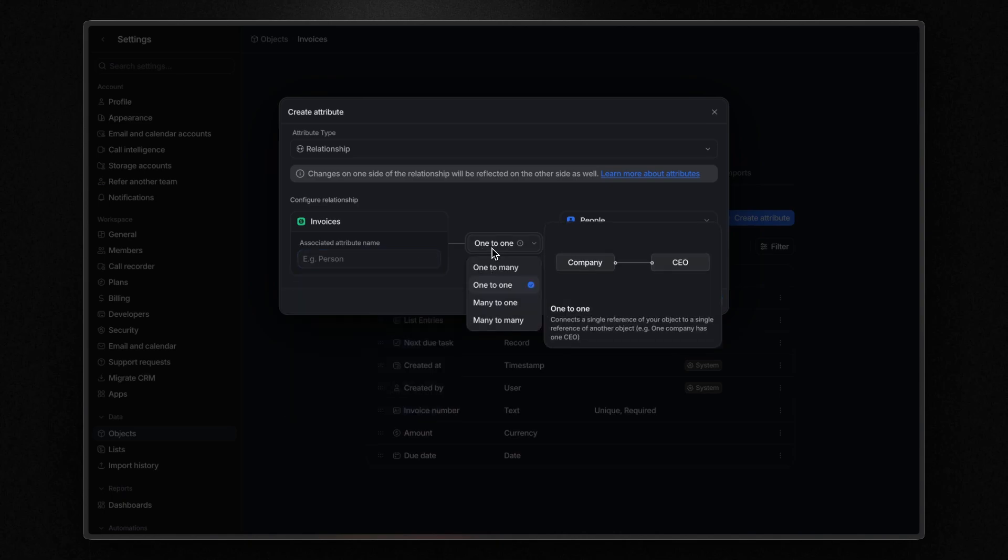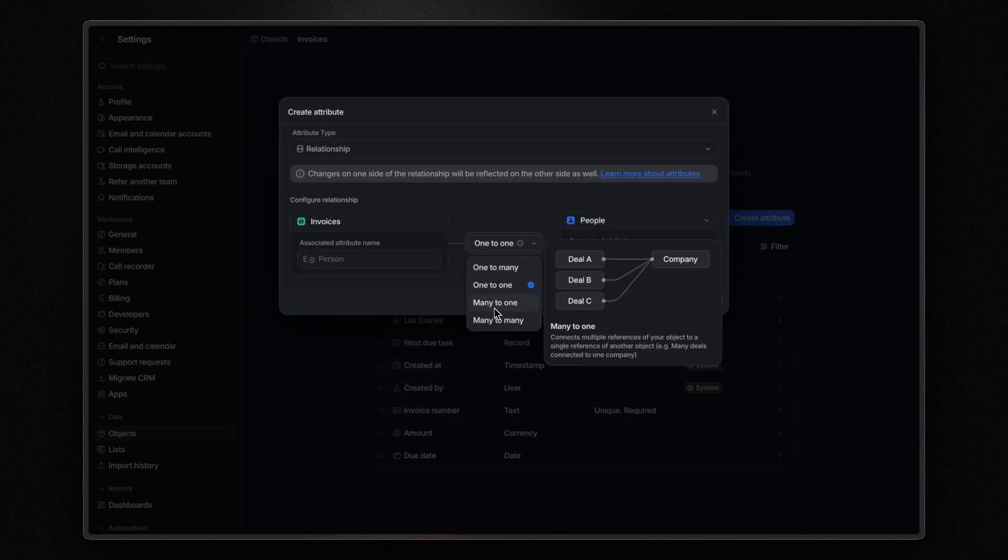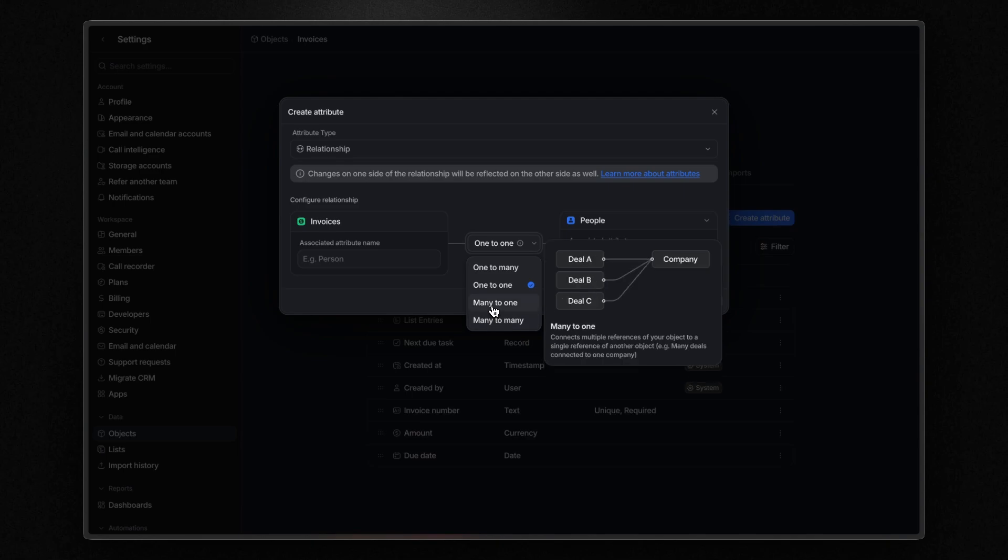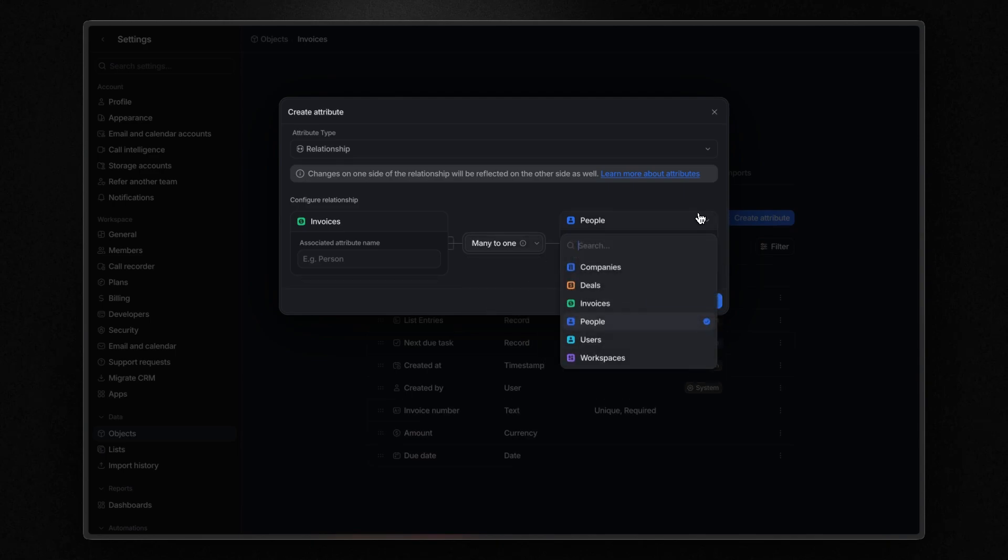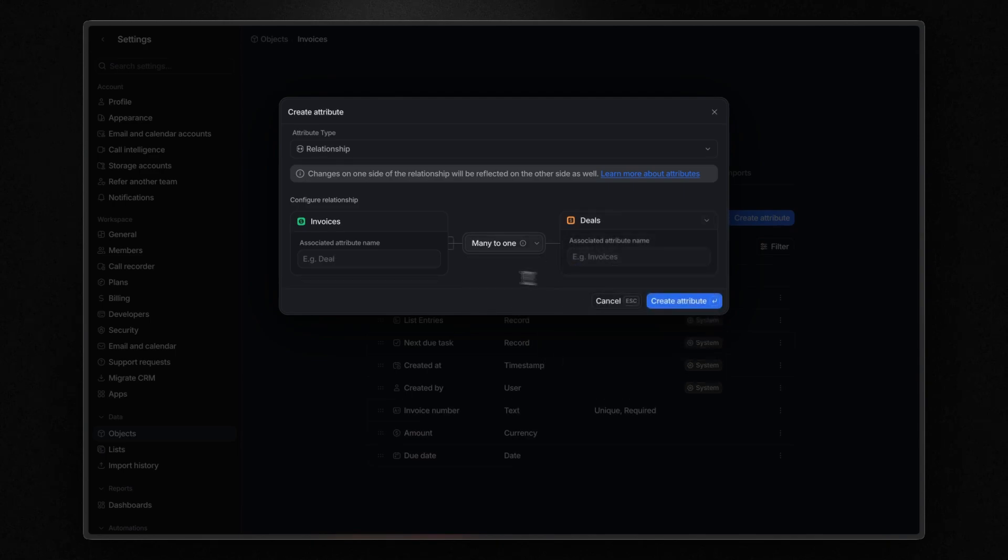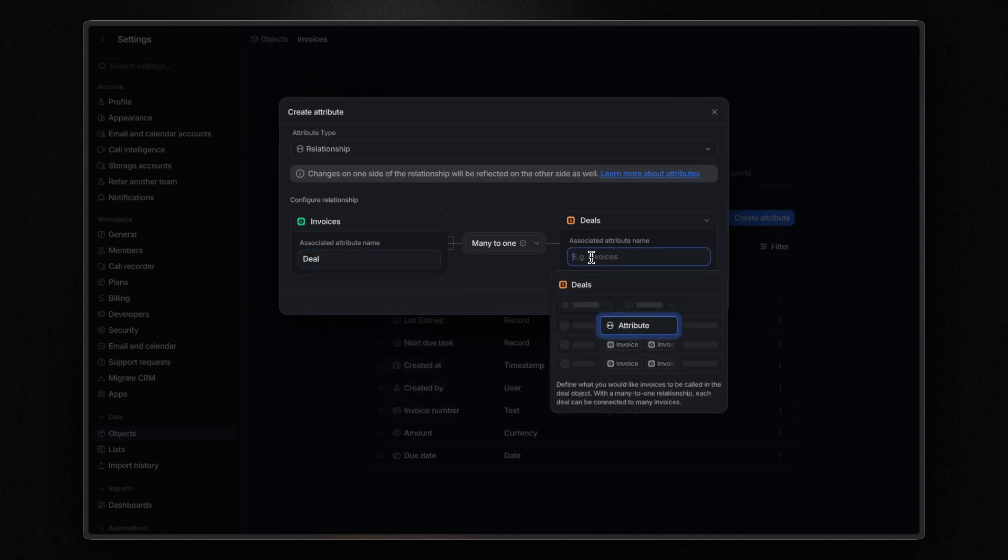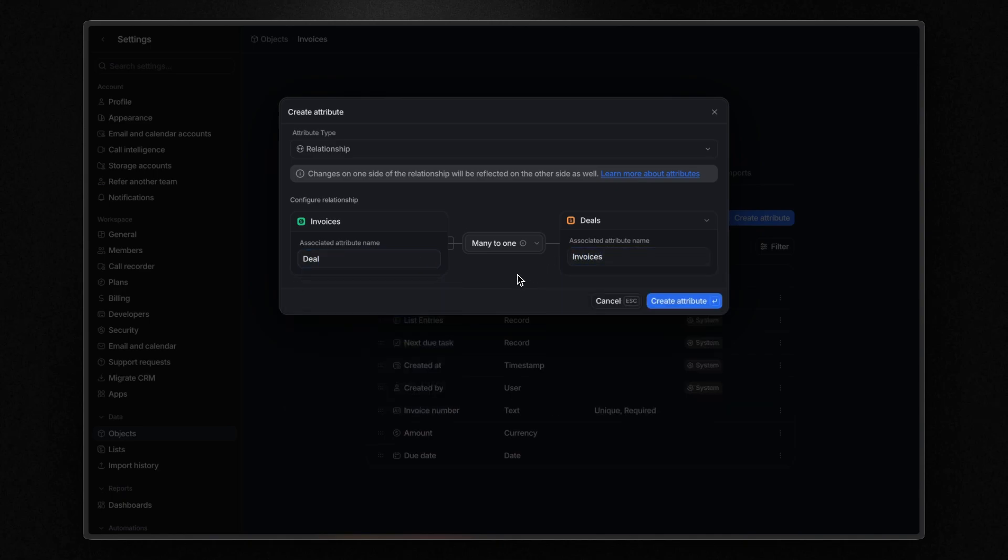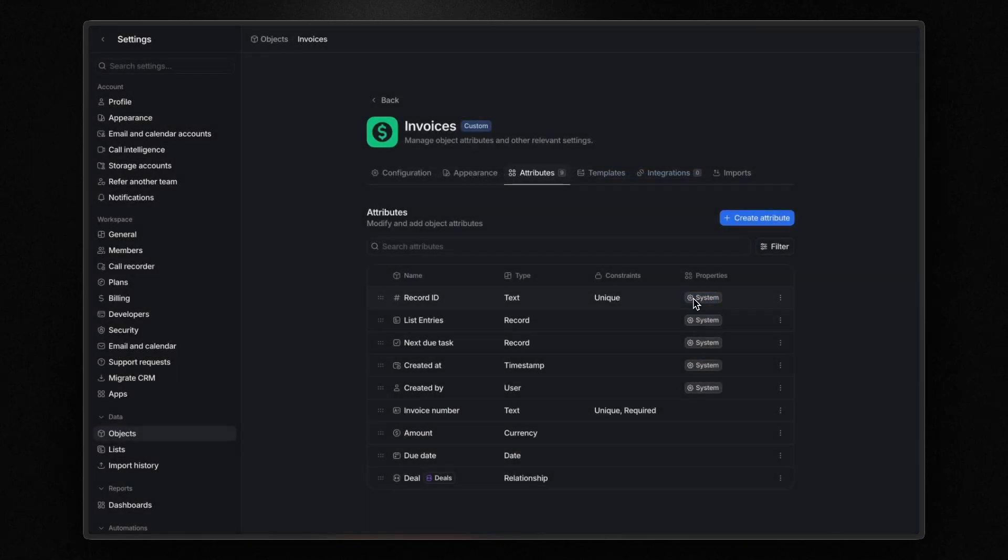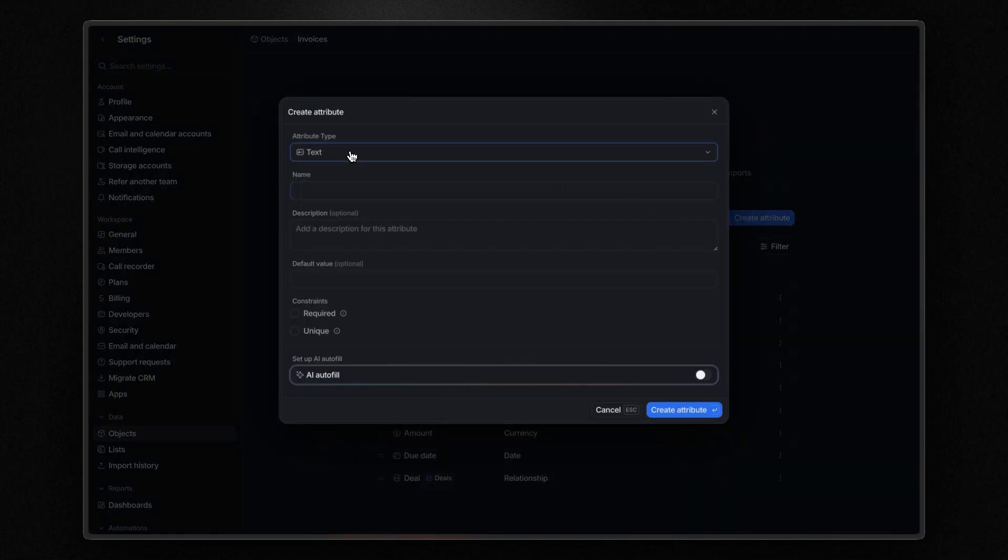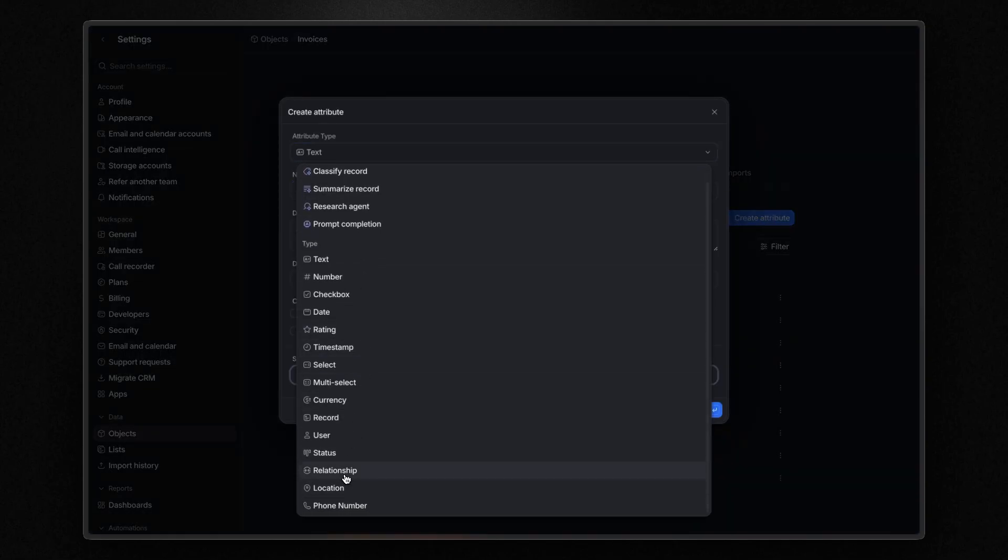Here you can also choose the type of relationship: one-to-one, one-to-many, many-to-one, or many-to-many. In this case, I set it as a many-to-one relationship since you could generate more invoices for one deal. Think for example when a client pays you 50% upfront and the rest at the end of the project. But let's create another relationship attribute. Again, a many-to-one relationship between invoices and companies.